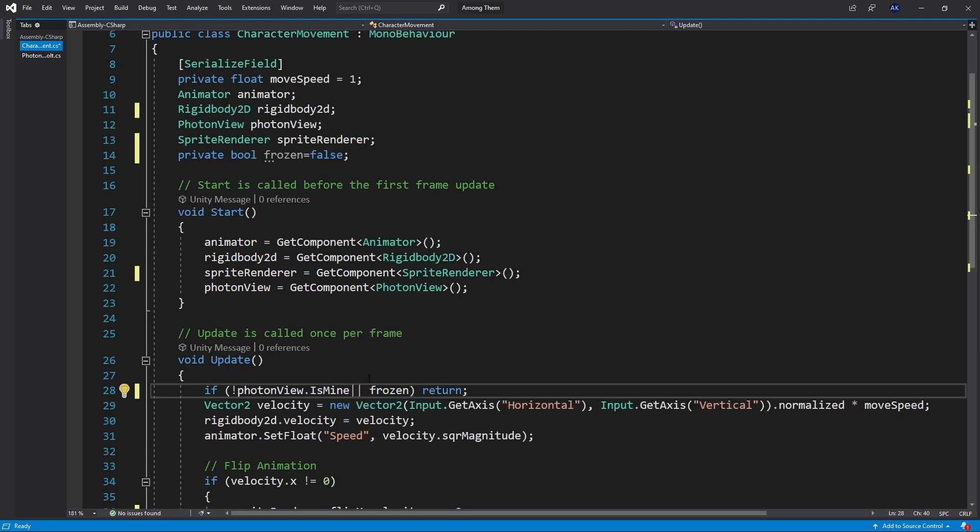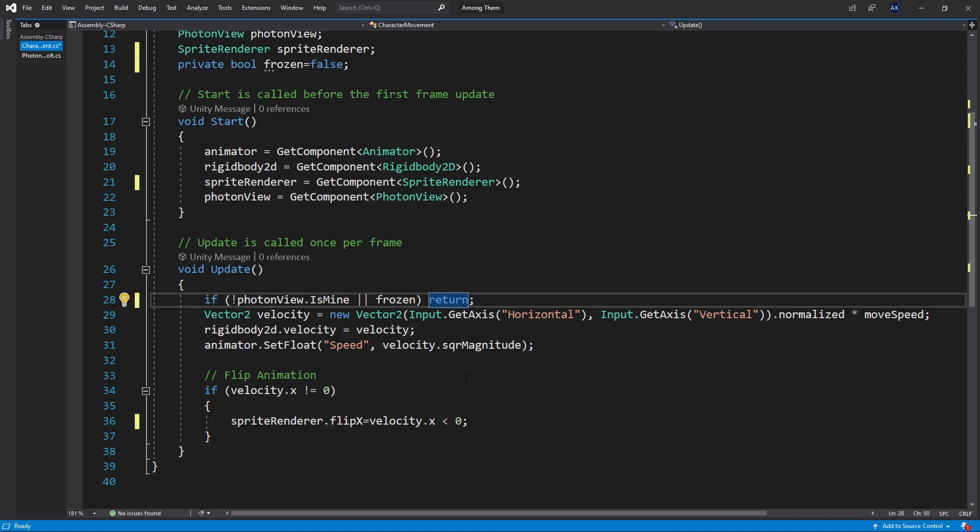I'll put an or and check if it's frozen. If the player is frozen or the player is not mine I won't be able to control this character. So that's the part of disabling the controls.